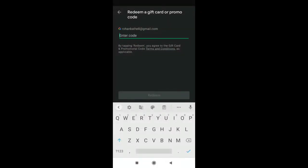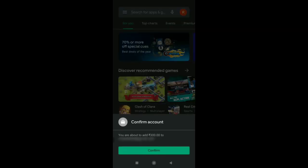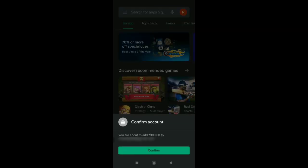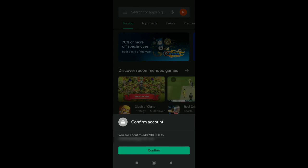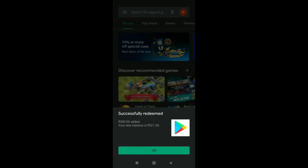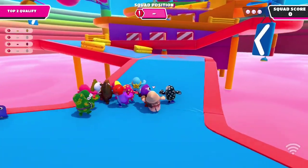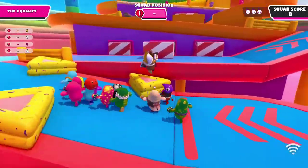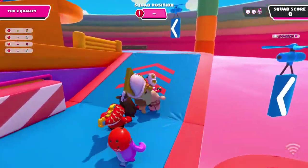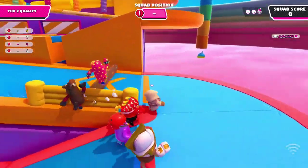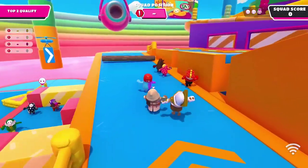Guys, I'm going to paste a code in the redeem section. You are going to confirm your account in the redeem section and add 300 to your account. It's a code in the redeem section. You will see that when you choose to receive an application in the redeem section, you can add 300 to your account.